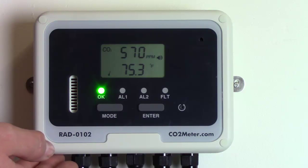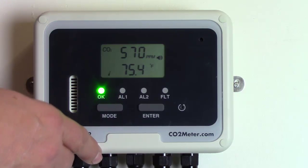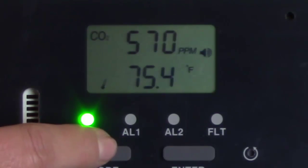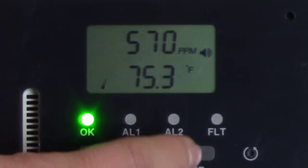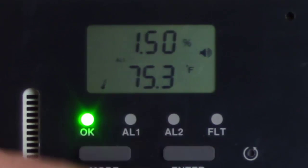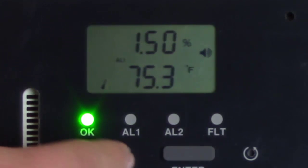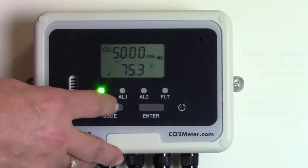If you would like to change the settings on the alarms, on the first alarm you just have to press the mode button twice and then hit enter, and it will show you it's set at 1.5%. Then you can go up or down — there's 2% or 20,000 parts per million.